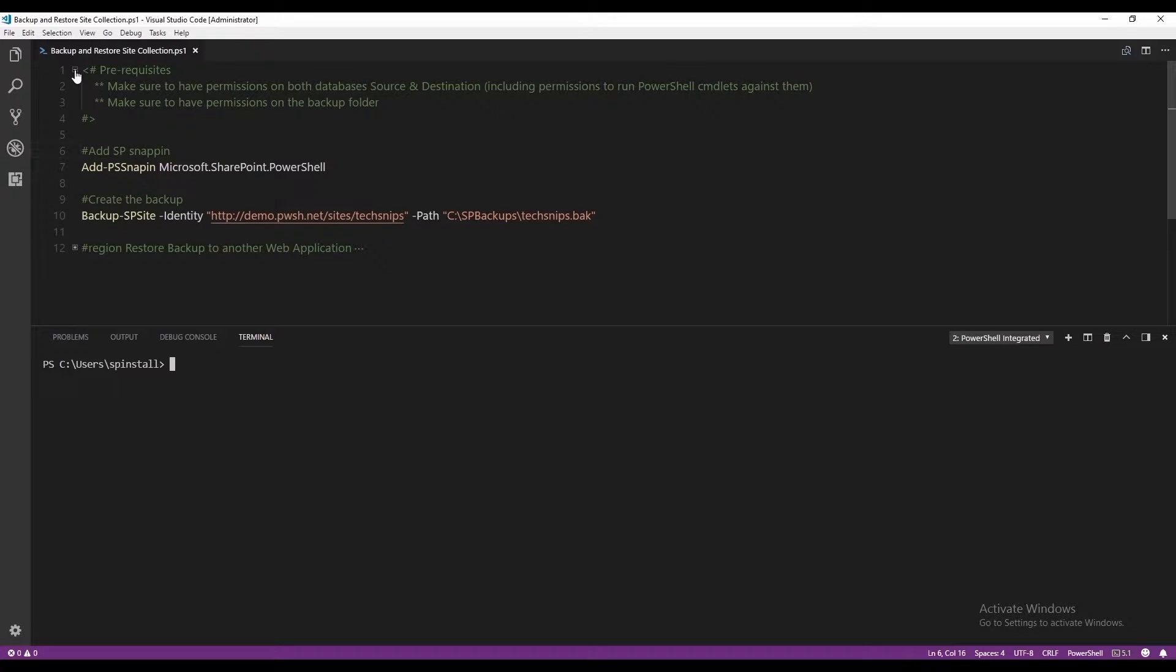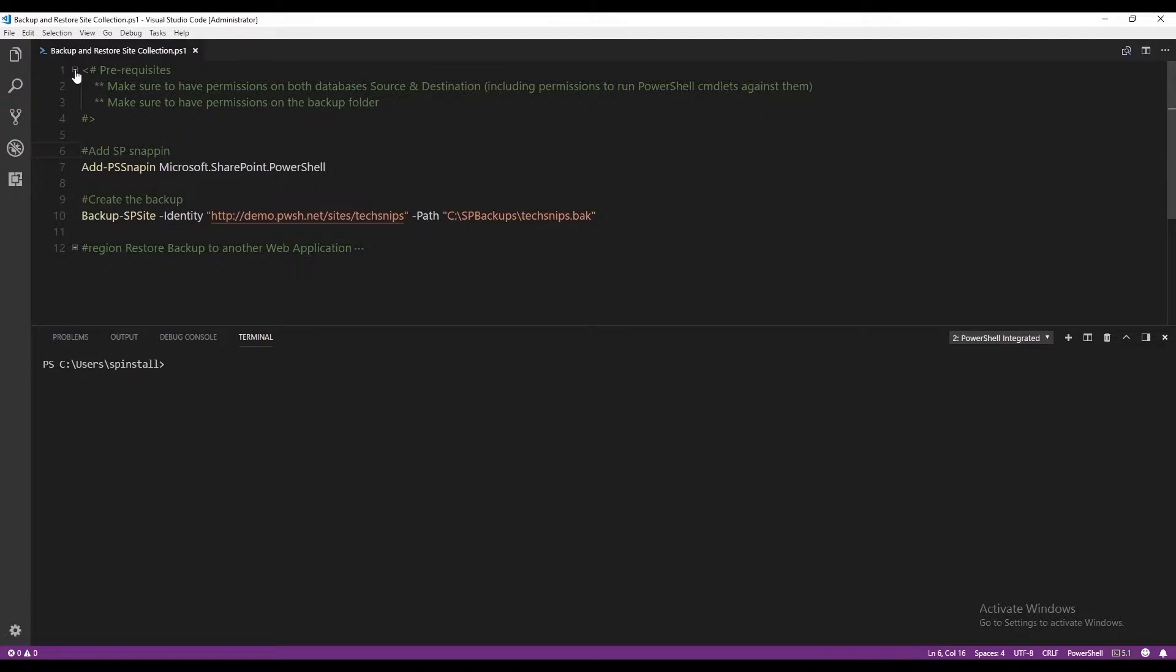Before we start, just a couple of prerequisites. Make sure that you have permissions on both databases, the source and the destination, and that includes permissions to run PowerShell cmdlets against them, and also make sure that you have permissions on the backup folder.